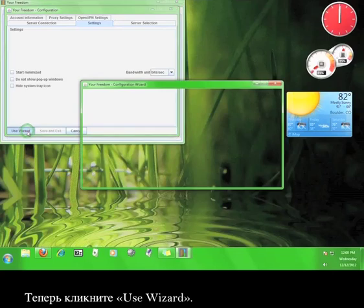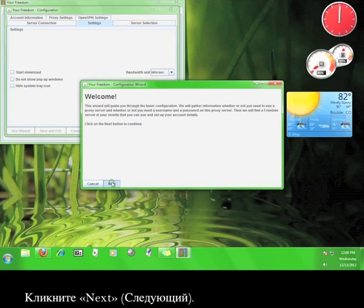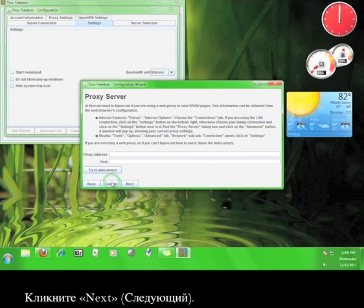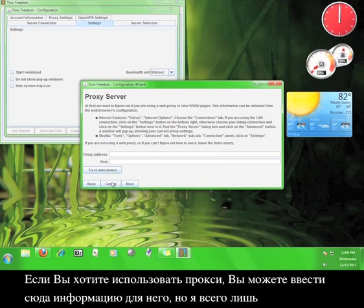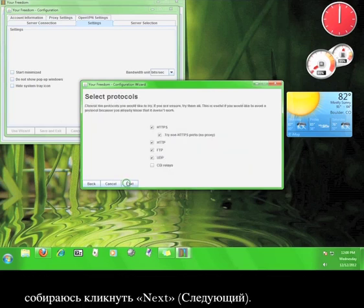Now click Use Wizard. Click Next. If you want to use a proxy, you can input the information for the proxy here. But I'm just going to click Next.